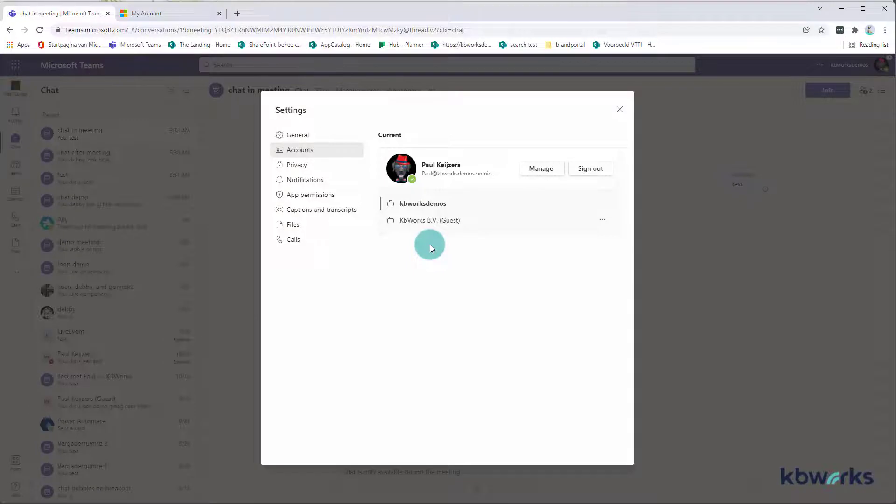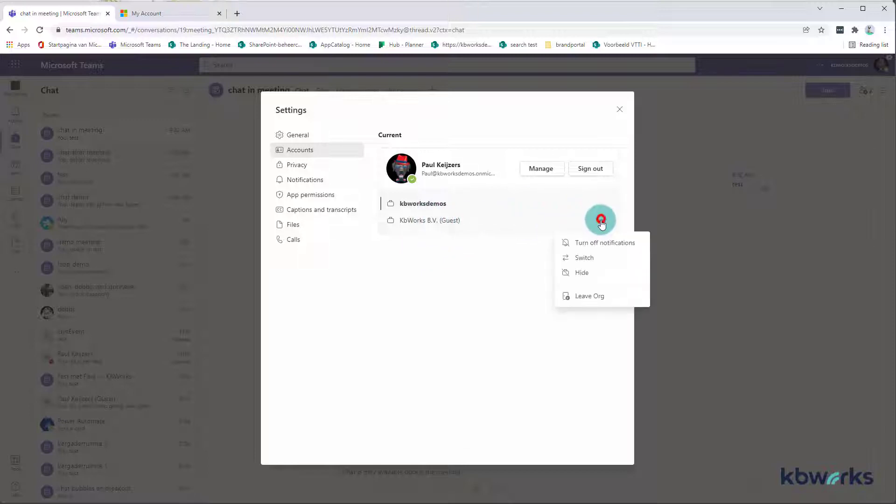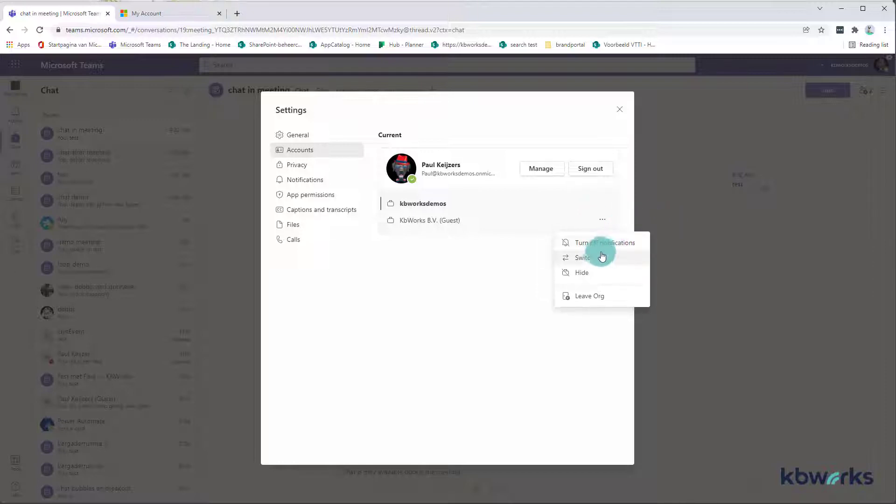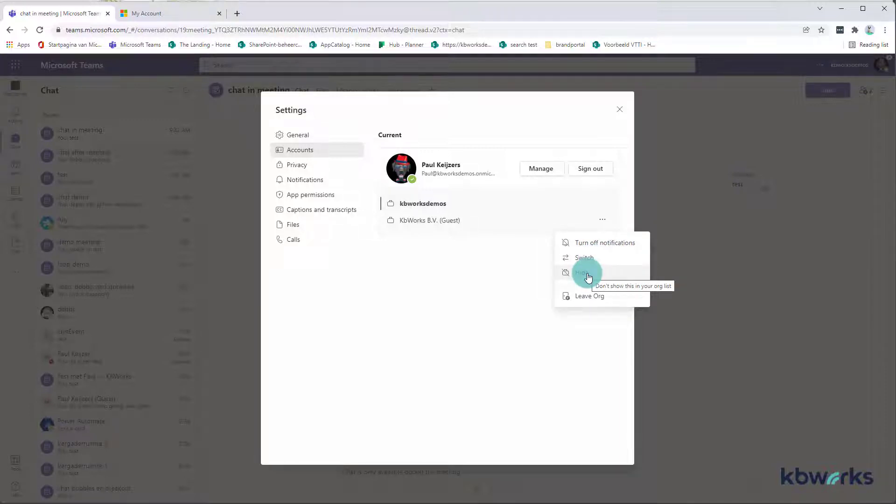Here you see all the tenants, all the Office 365 environments where you have a subscription to or you can access as a guest. So in this case it's KB Works. Here we can click on the three dots and what you see is you can turn off the notification, switch directly to this organization, hide it from showing up at the top, or leave the organization.